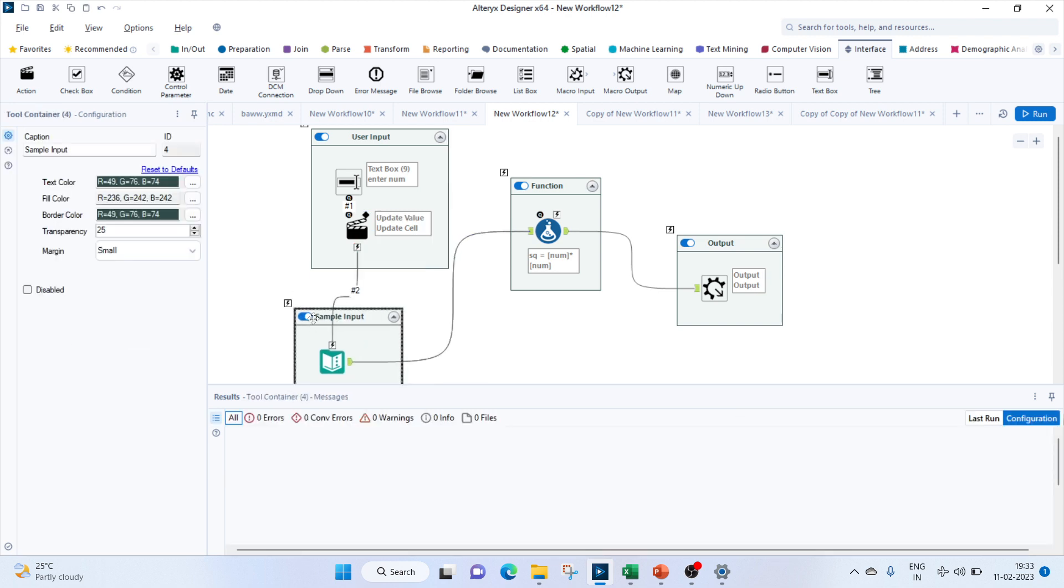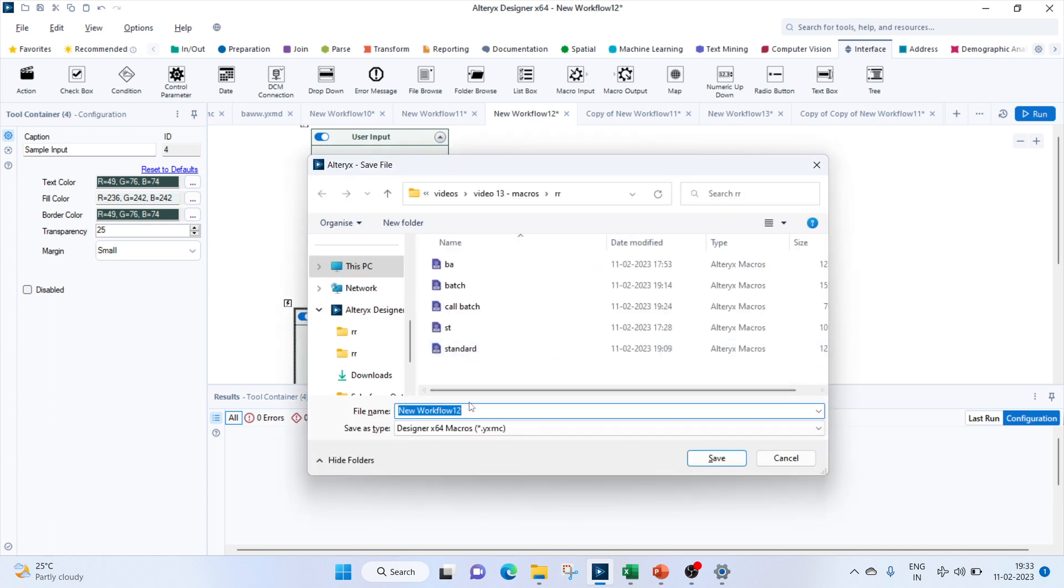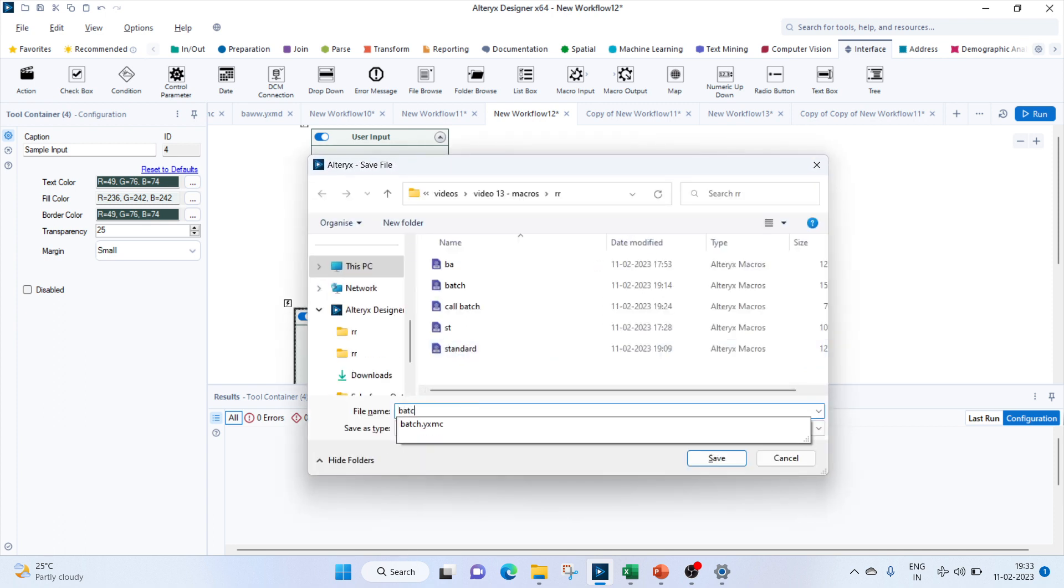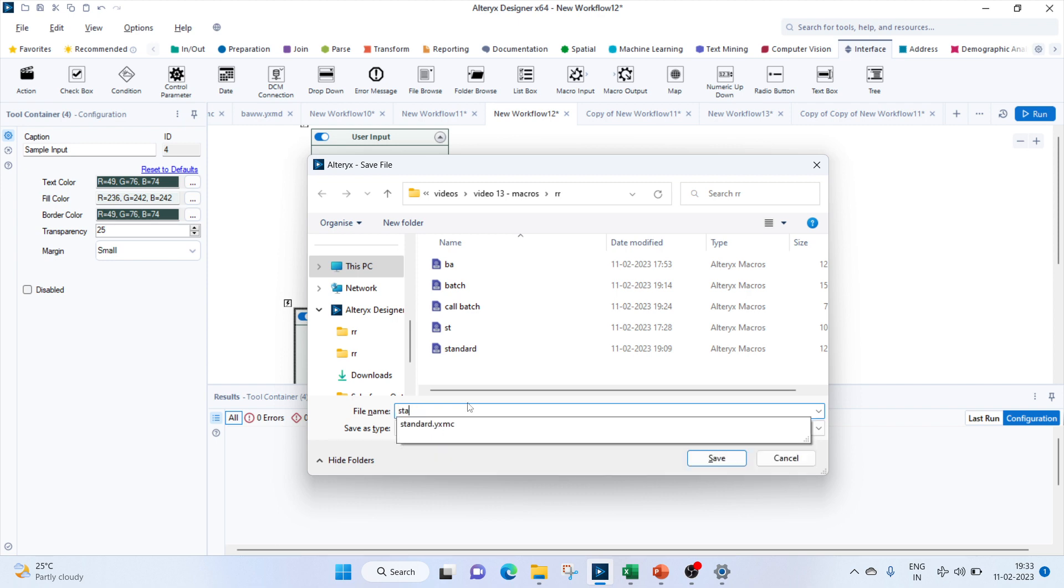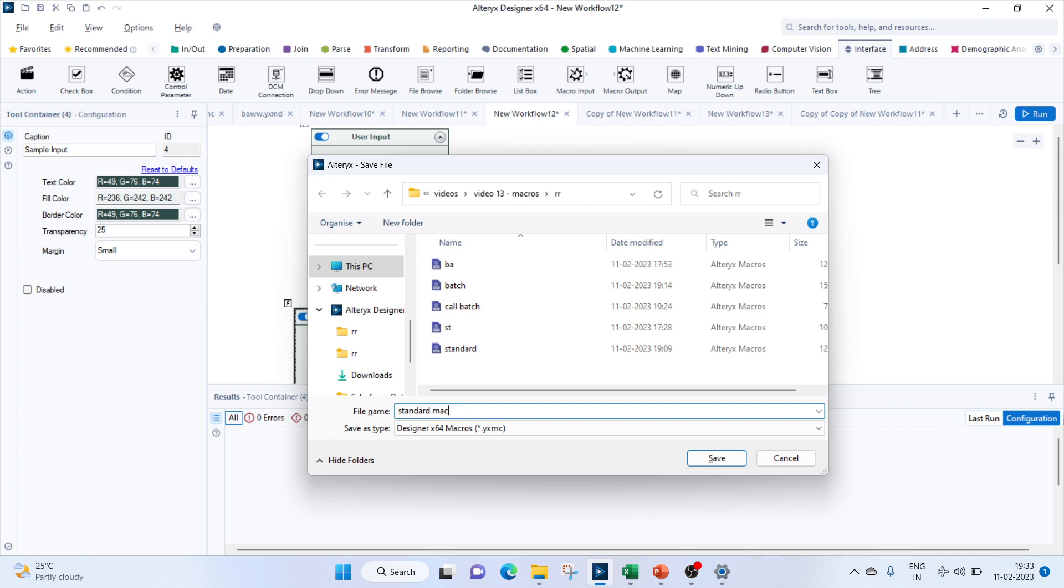We'll have to save this macro. Let's save this as standard. You see the extension is YXMC.